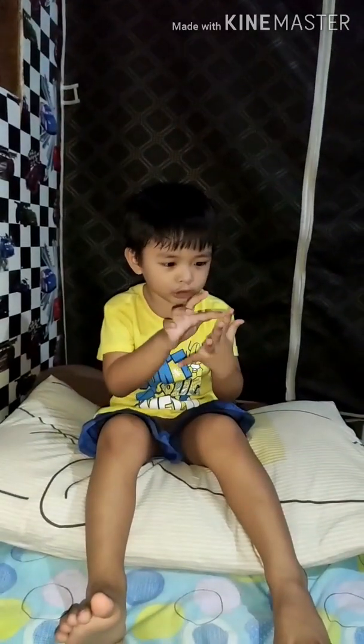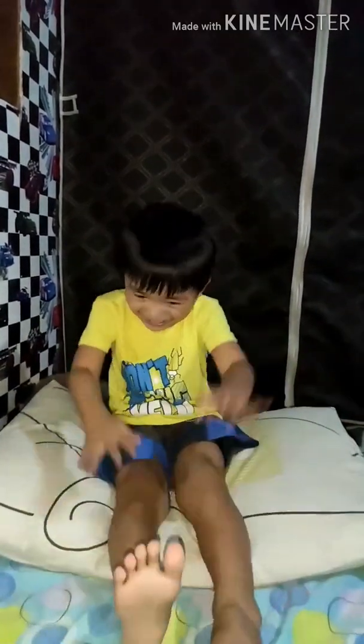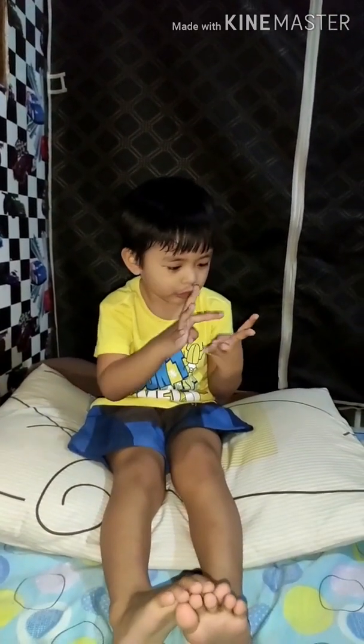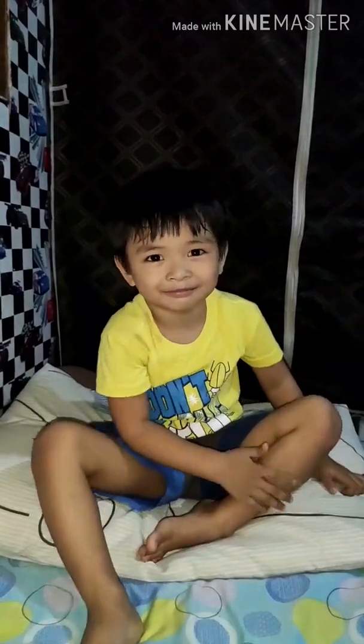5 plus 2 — 1, 2, 3, 4, 5, 6, 7! Yay! Next! 3 plus 4 — 1, 2, 3, 4, 5, 6, 7! Yay! Very good! Next! 3 plus 3 — 1, 2, 3, 4, 5, 6! Yay!